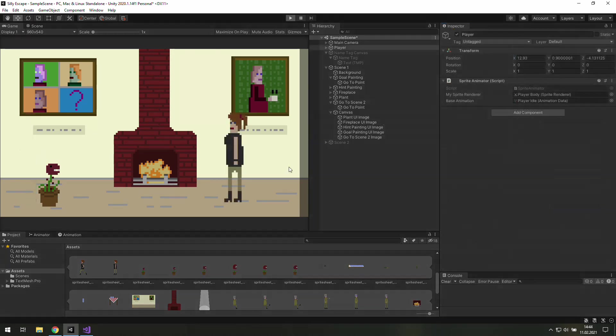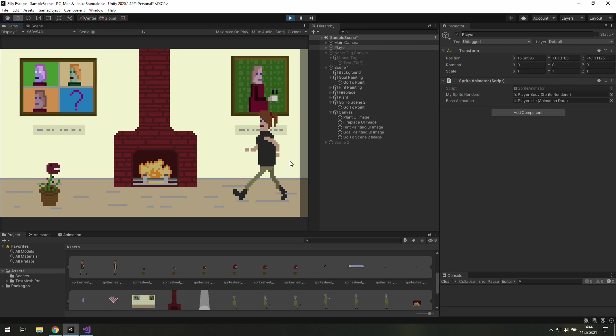Okay and now as we play the game we can click on this black bar and we get a test message. That's great!